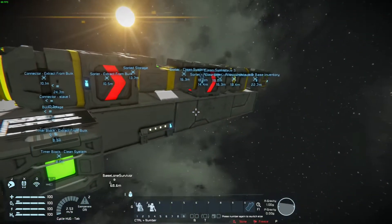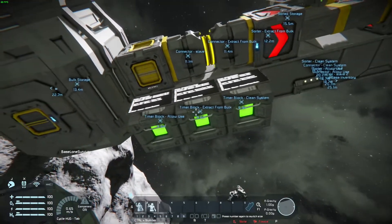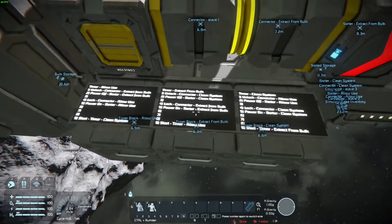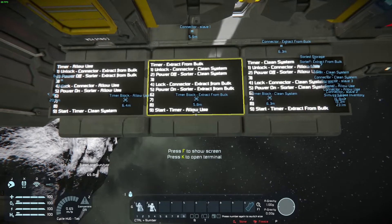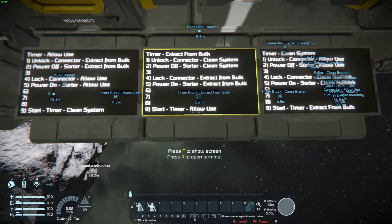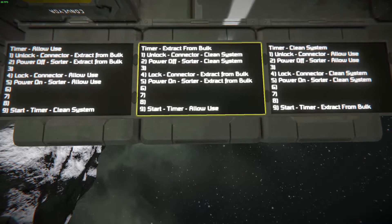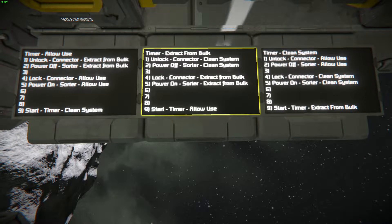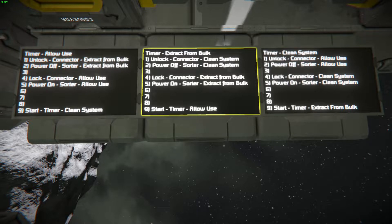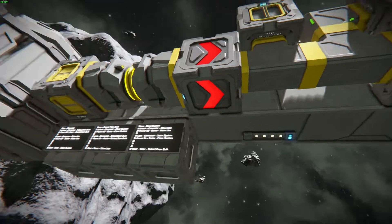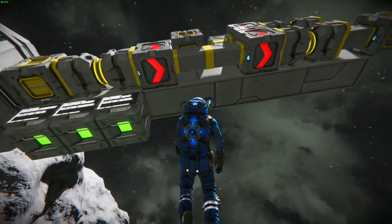The connectors are just connectors — there's nothing special about them except they are all disconnected right now. We've got three timer blocks, and you can take a screenshot of this if you want to read through it. Basically each timer block unlocks and powers off the previous step, then locks and powers on the current step, and then starts the timer for the next step.